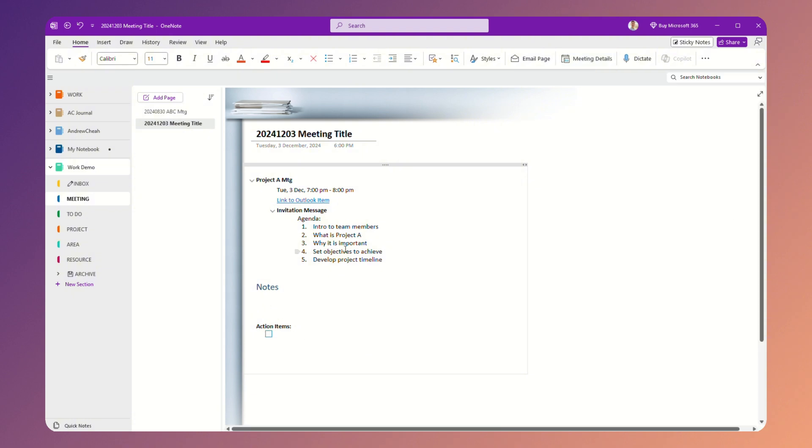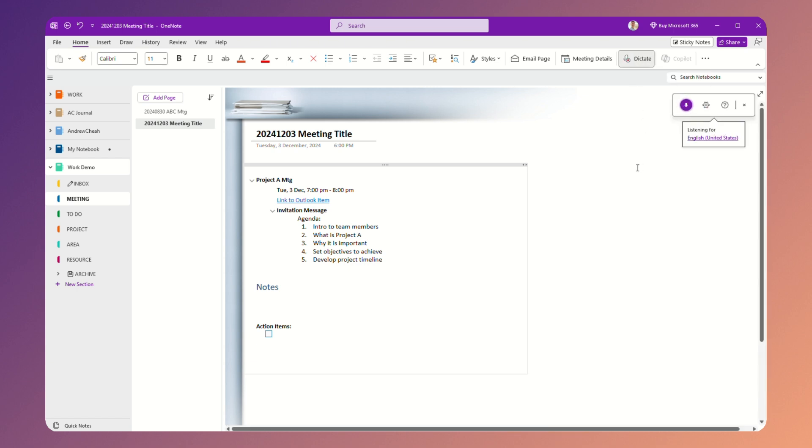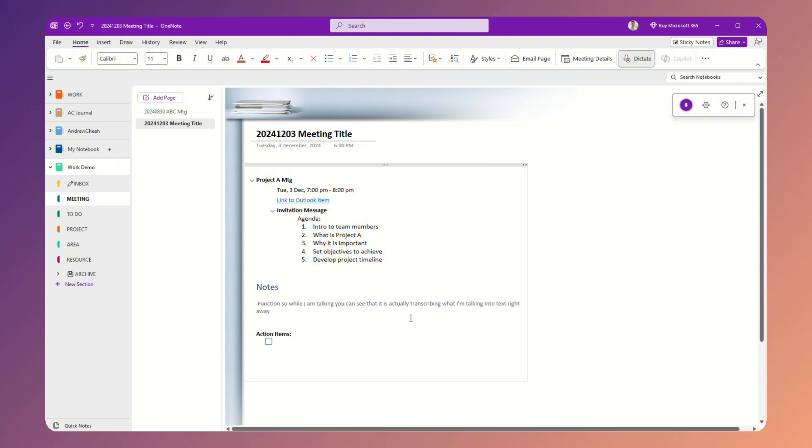So now once I'm in here, let me just close this. Now if I want to take notes and I'm lazy to type or don't want to type it, I can use this dictate function. So while I am talking, you can see that it is actually transcribing what I'm talking into text straight away.